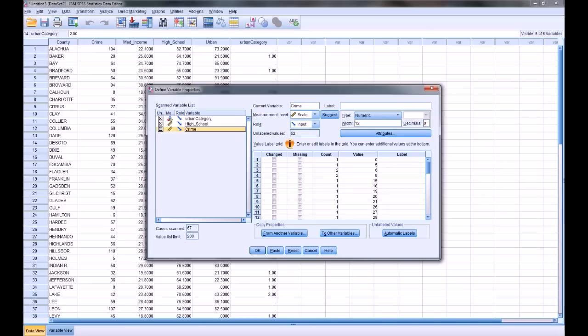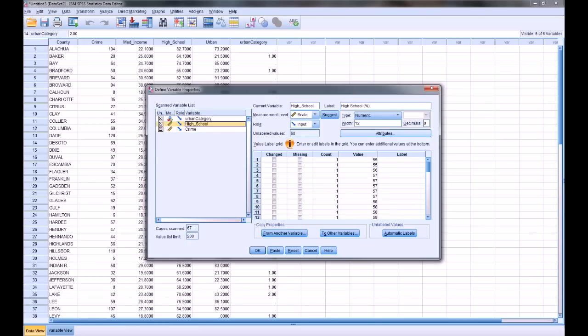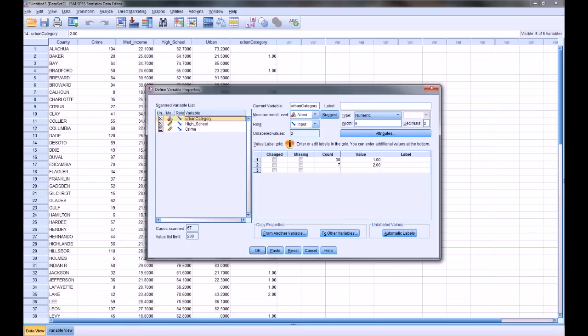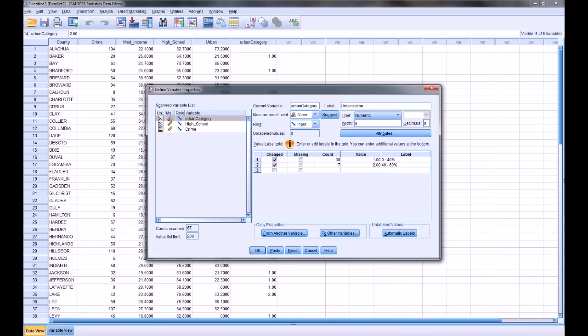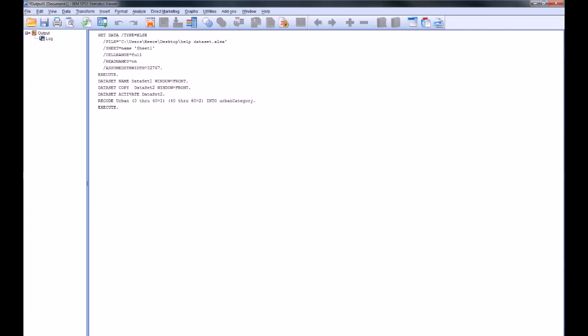And with crime, I'm just going to leave it as is. Crime already has a 0 on the decimal places, and it has a single easy variable name, so the label is going to be the variable name. And that's fine with me. And then here, I'm going to change this to urbanization for my variable label. Now, I'm also going to add value labels here: 0 through 40% for category 1, and 40 through 60% for category 2. It doesn't really matter since we're going to have these labeled, but as a matter of habit, I usually change decimals to 0 unless I have a reason to have the decimals there.